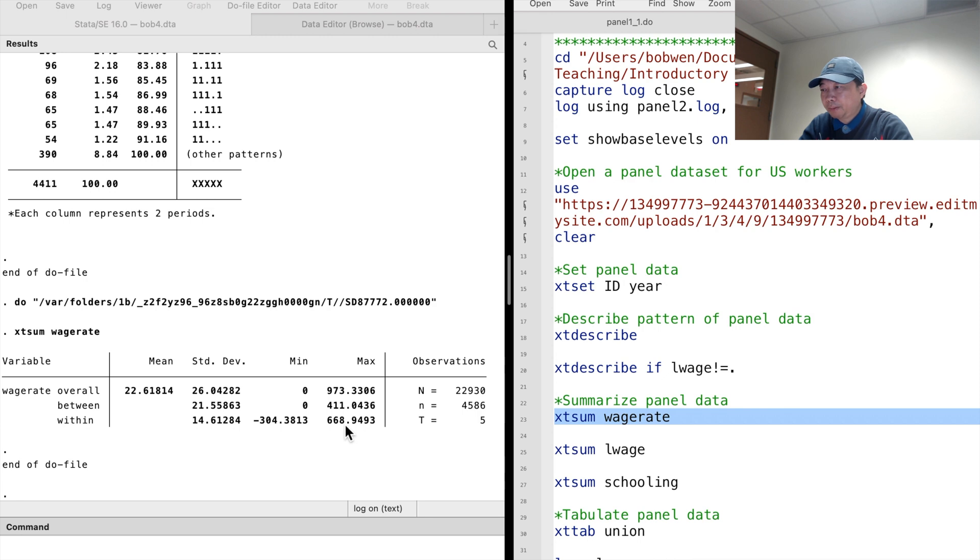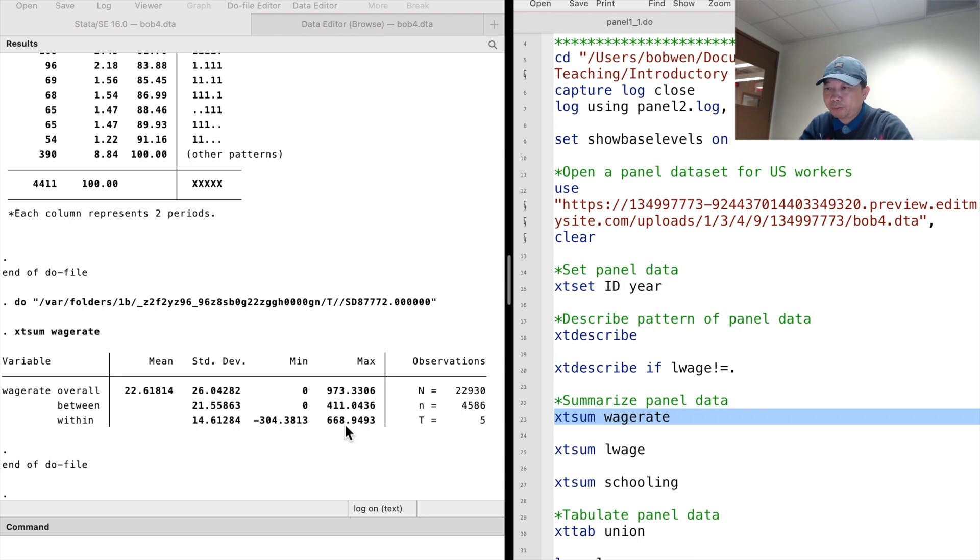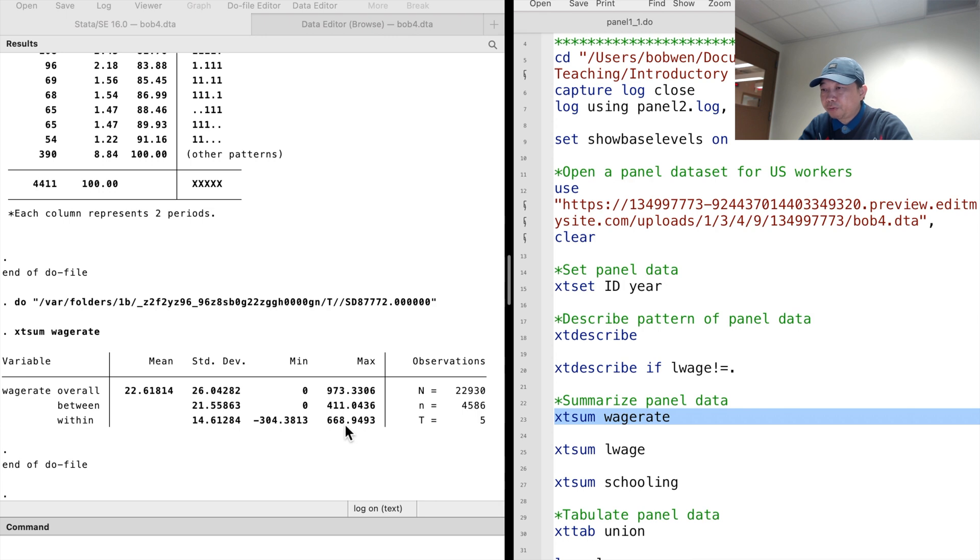Remember, Stata adds the overall mean to the actual within variation. So we need to subtract the overall mean to get the actual within changes from the individual level average. We can see that the between variation is larger than the within variation for the hourly wage.